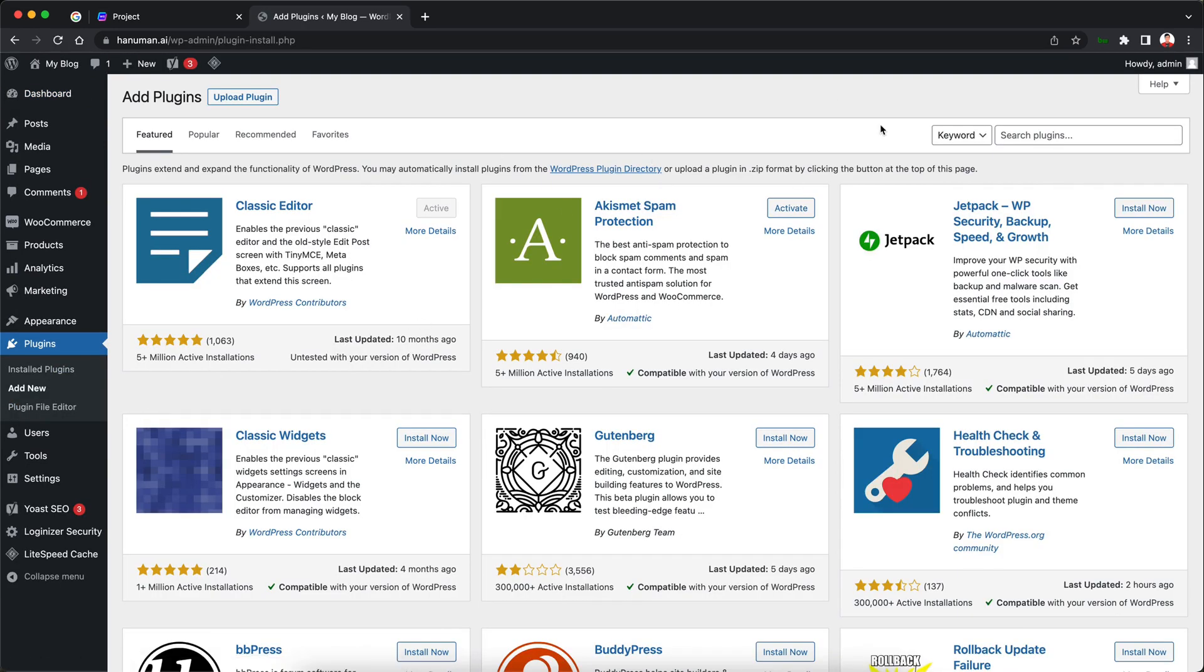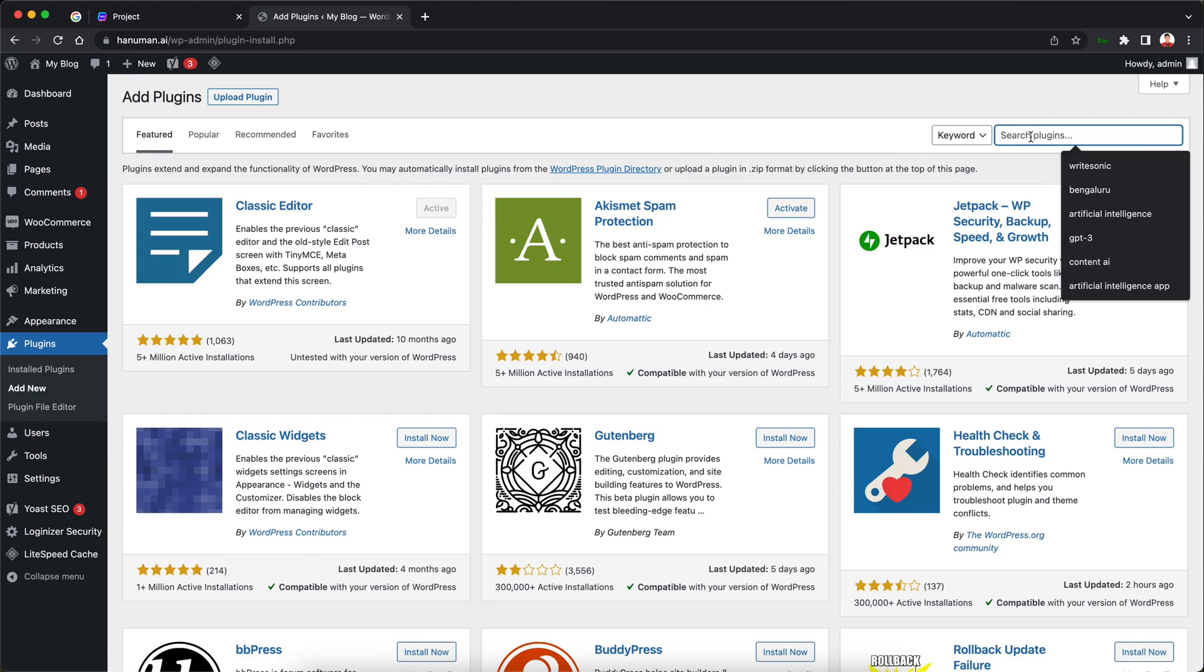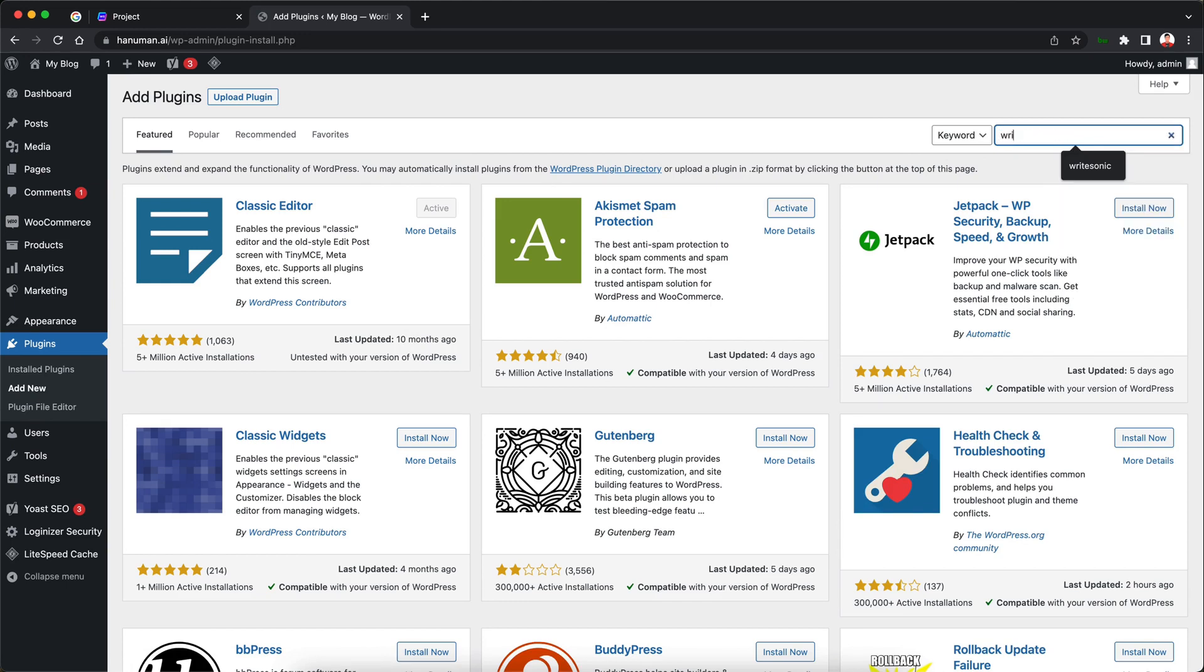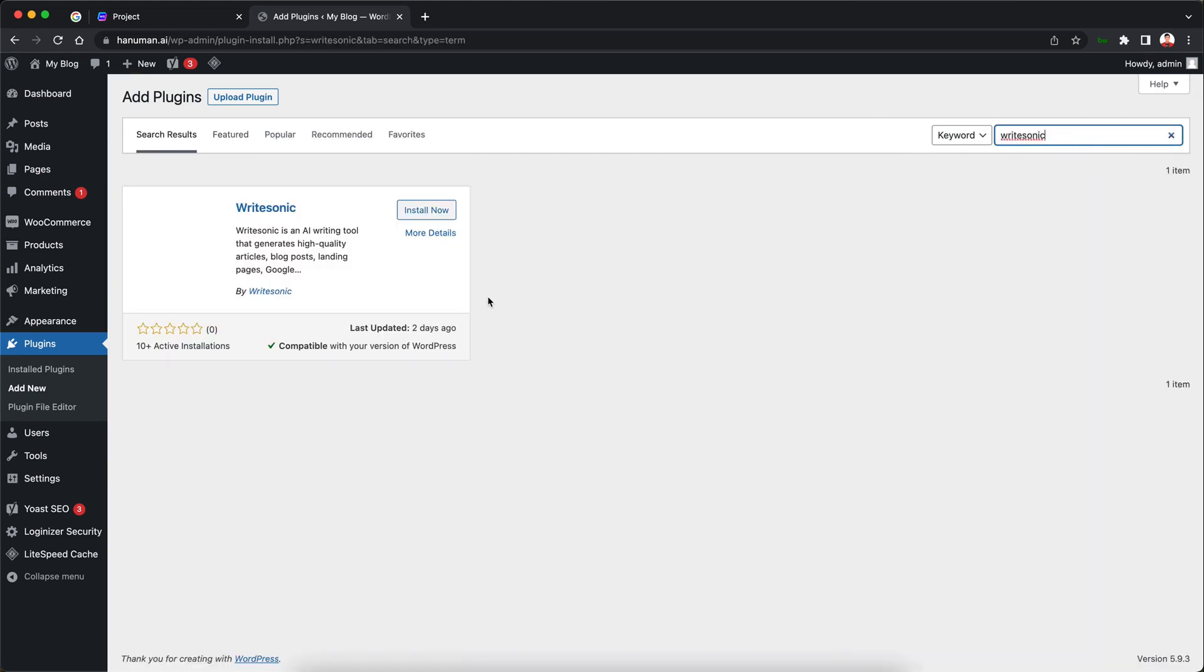Now this will load up the WordPress plugins marketplace. So I'm just going to this search bar over here and then I'm going to search for Writesonic. This will bring up the Writesonic plugin for WordPress. All you need to do is just click install now.